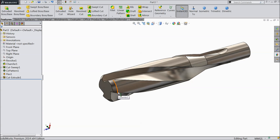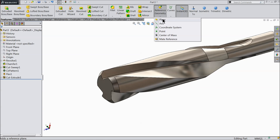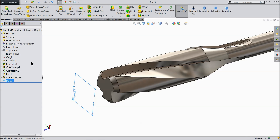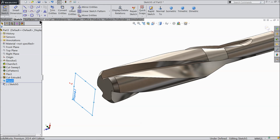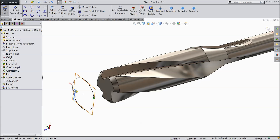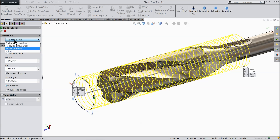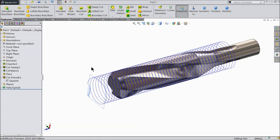Now it's time to create the thread. First we will create a plane. Select this face, keep 10 mm in this direction. Now select this plane, sketch. The previous circle is also there — select it from Sketch 4 and convert entities. For creating the thread we need to find the path, so I prefer helix and spiral. Keep height and pitch: constant pitch, 70 mm height, 1.5 mm pitch, 180 degree, clockwise. No taper because we want to create a straight thread.